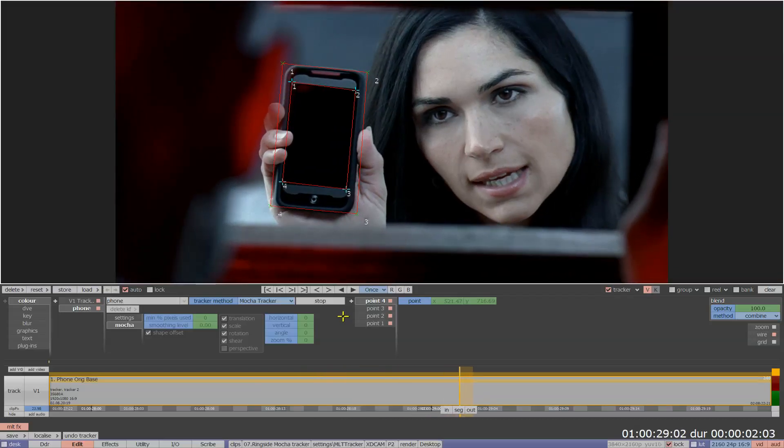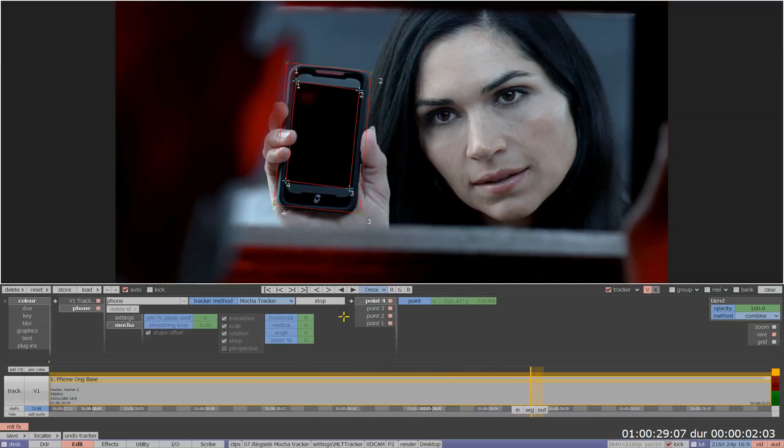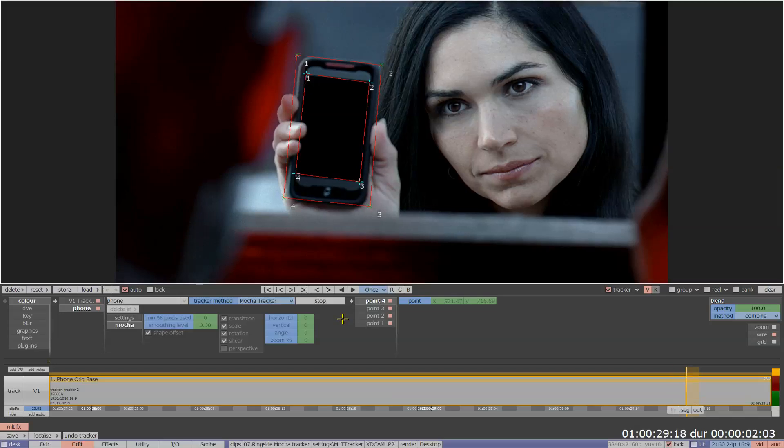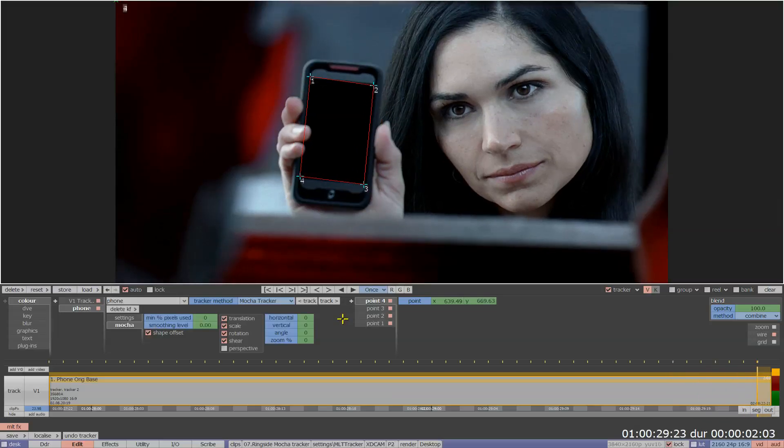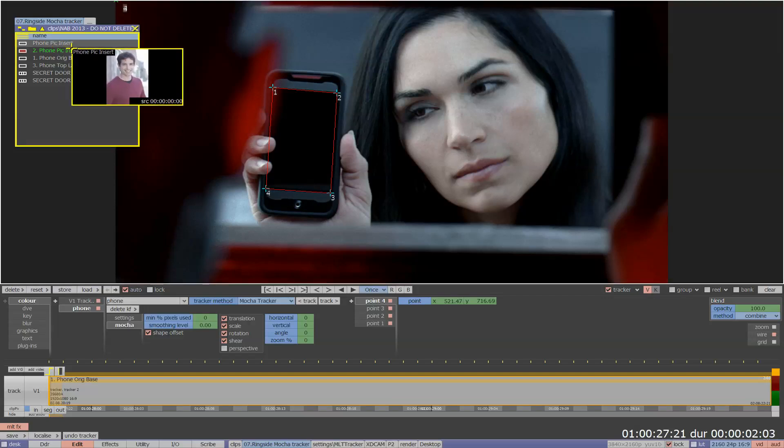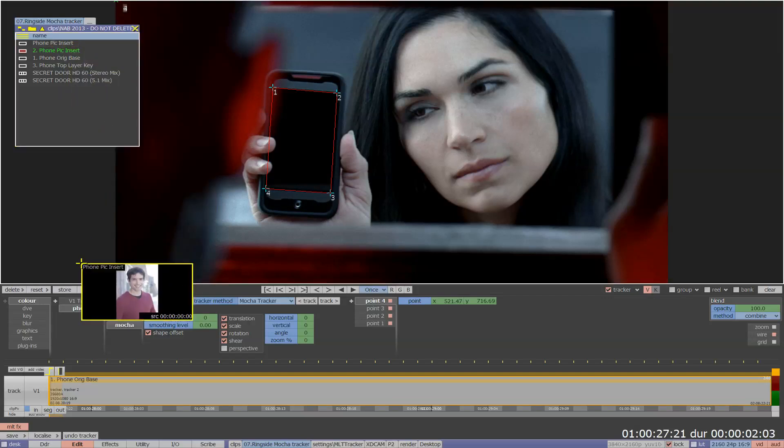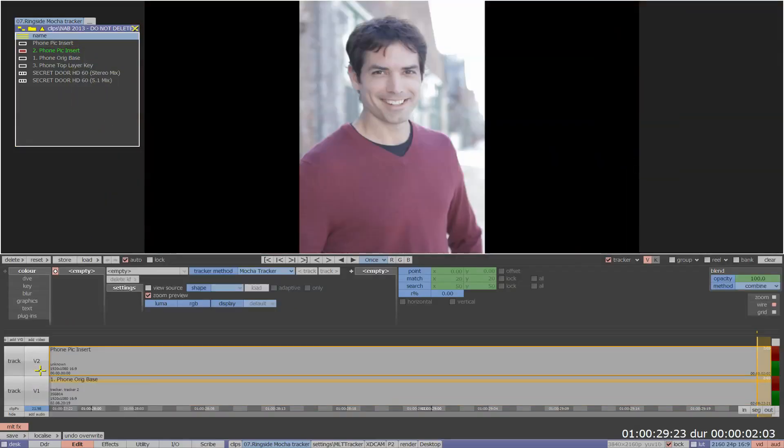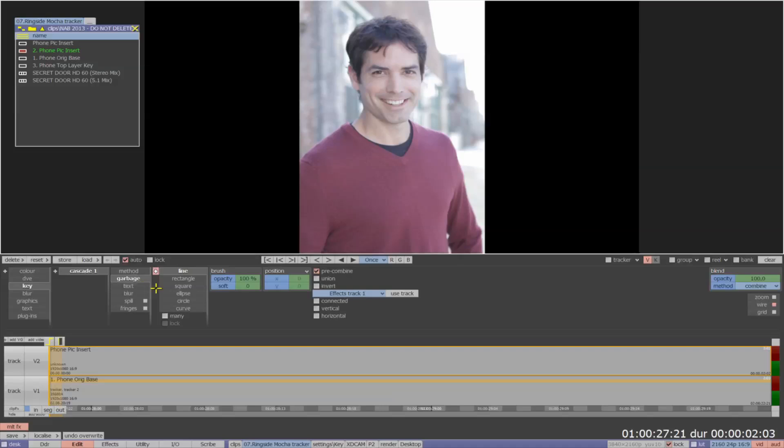The Mocha tracks can be used across all of the effects tools such as colour, blur and plugins as well as DVE. Here I will add a second video track to the multi-layer timeline by simply dragging the source video over the add video button.